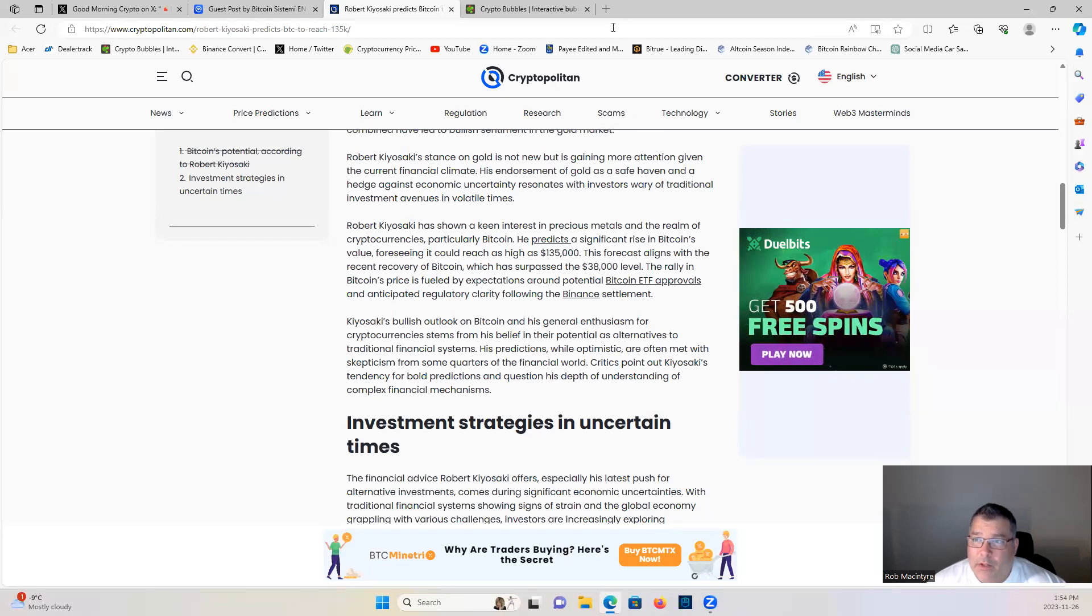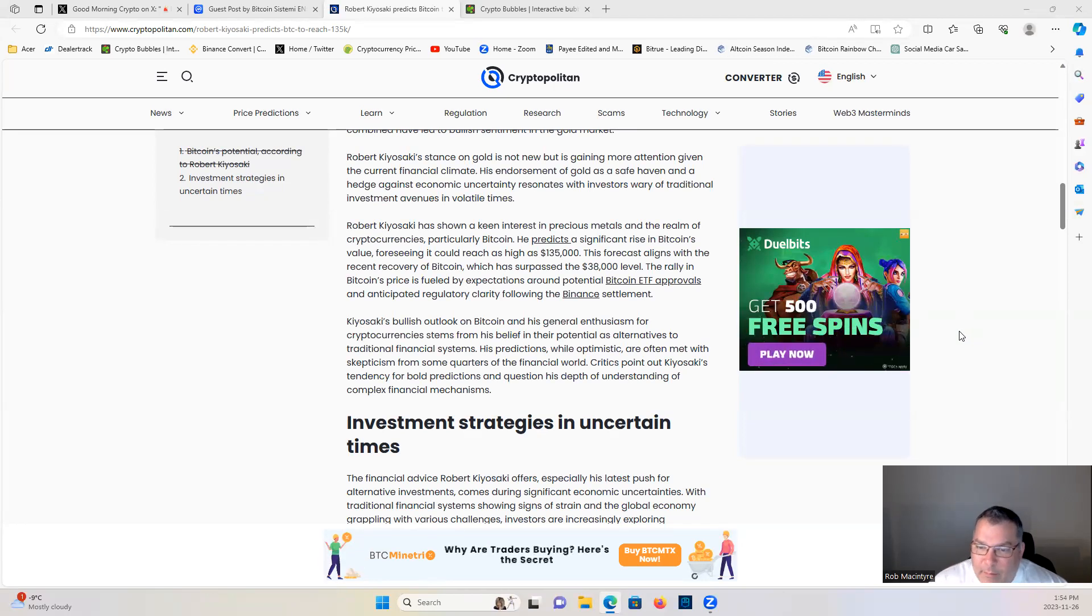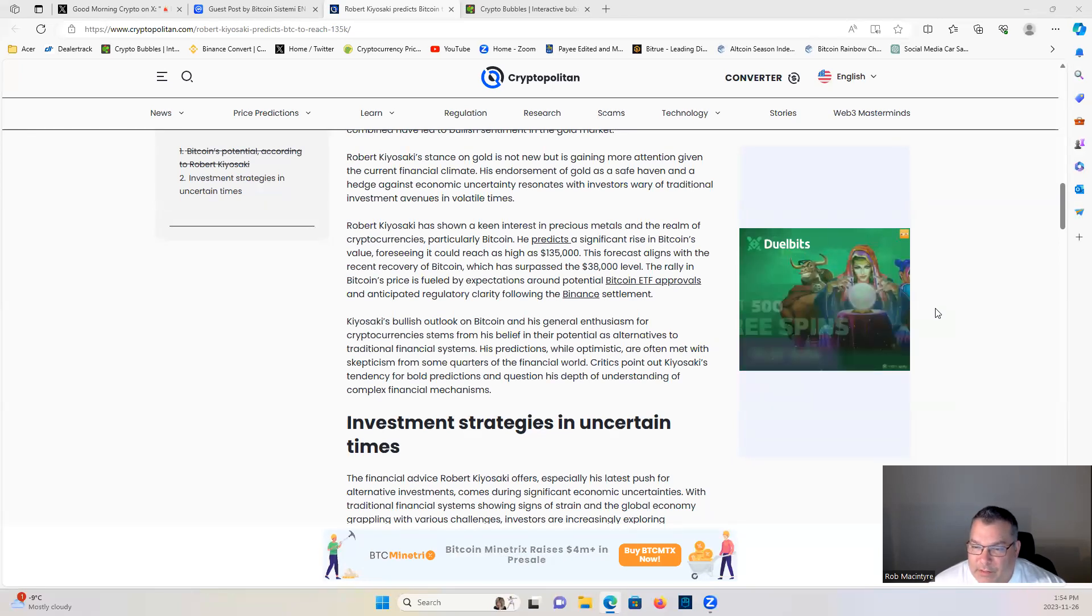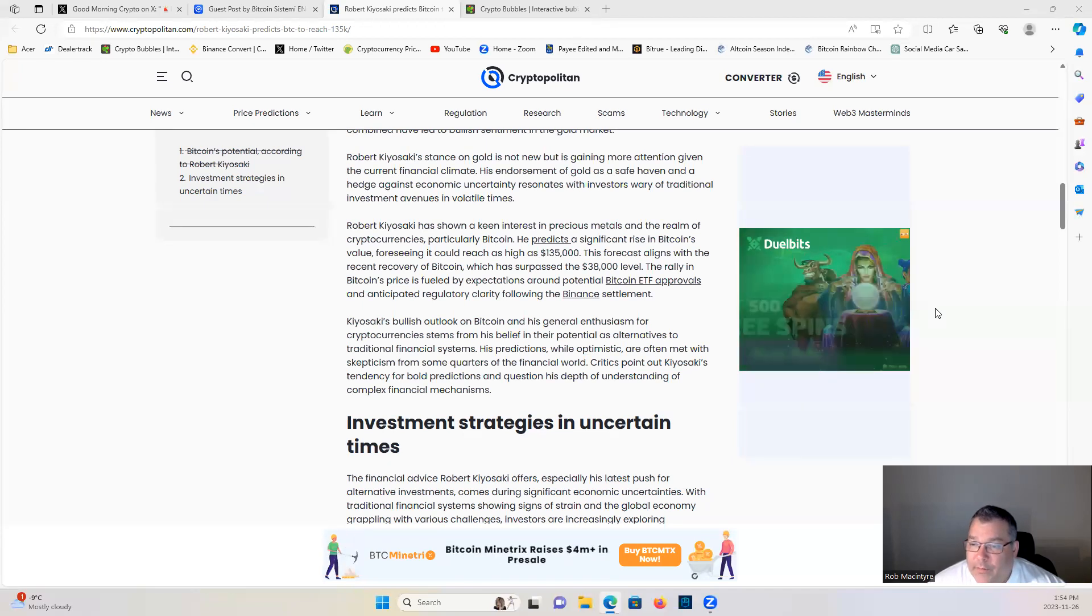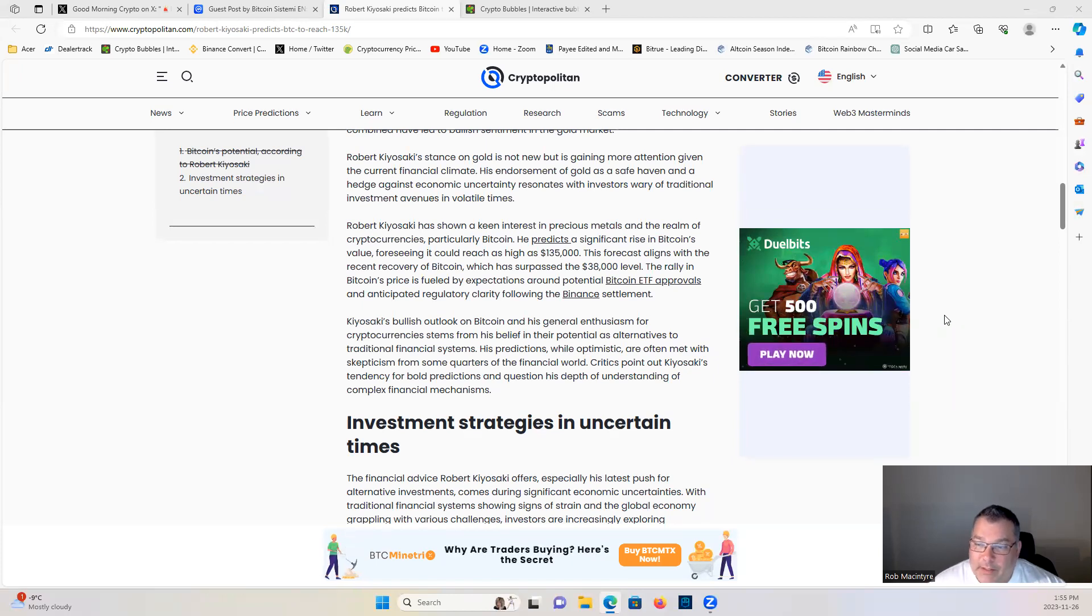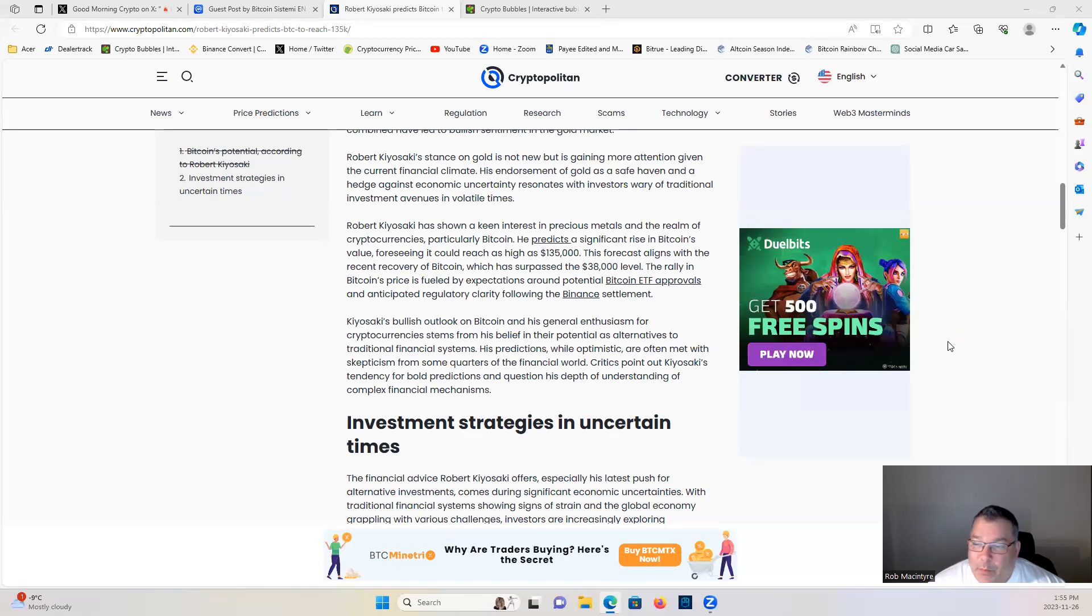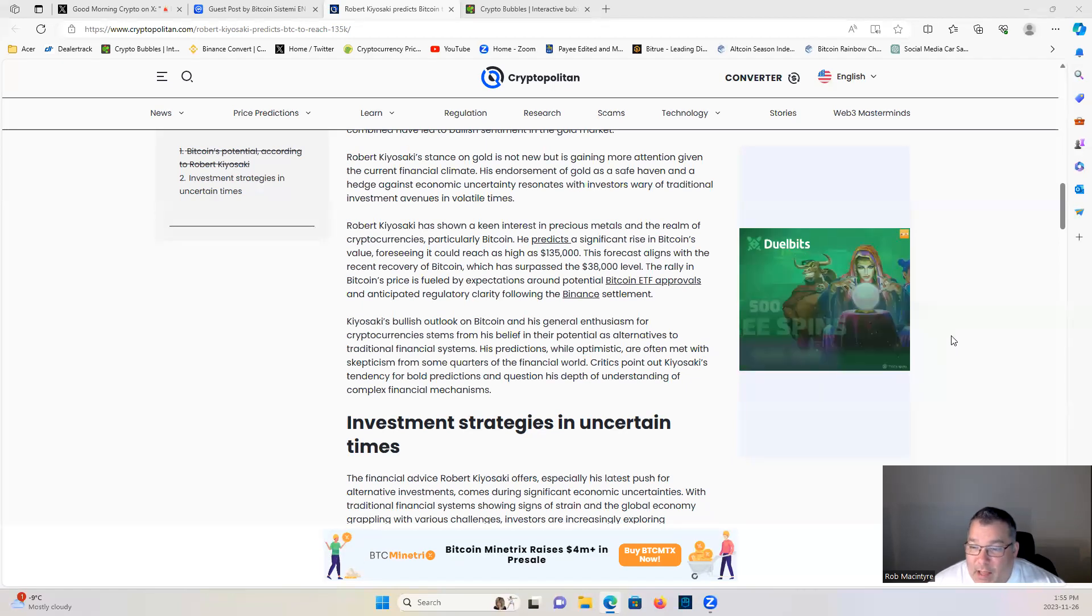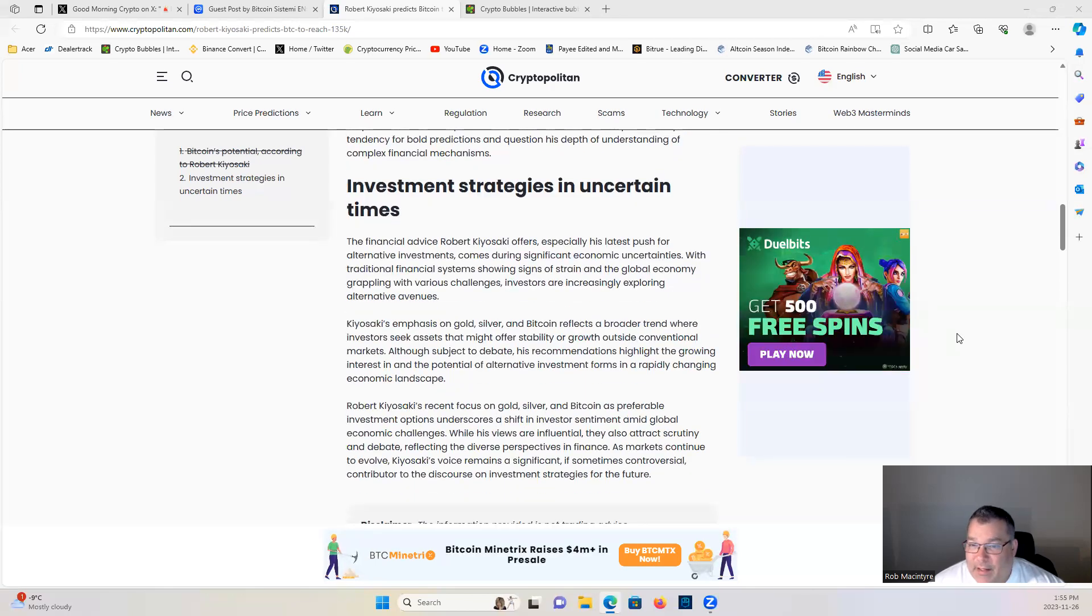Kiyosaki's bullish outlook on Bitcoin and his general enthusiasm for cryptocurrency stems from his belief in their potential as alternatives to traditional financial systems. His predictions, while optimistic, are often met with skepticism from some quarters of the financial world. Critics point to Kiyosaki's tendency for bold predictions and question his depth of understanding of complex financial mechanisms.